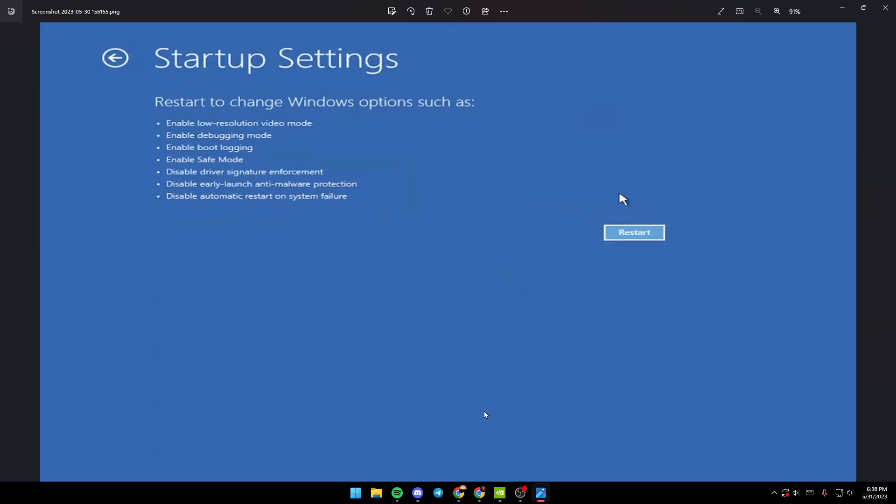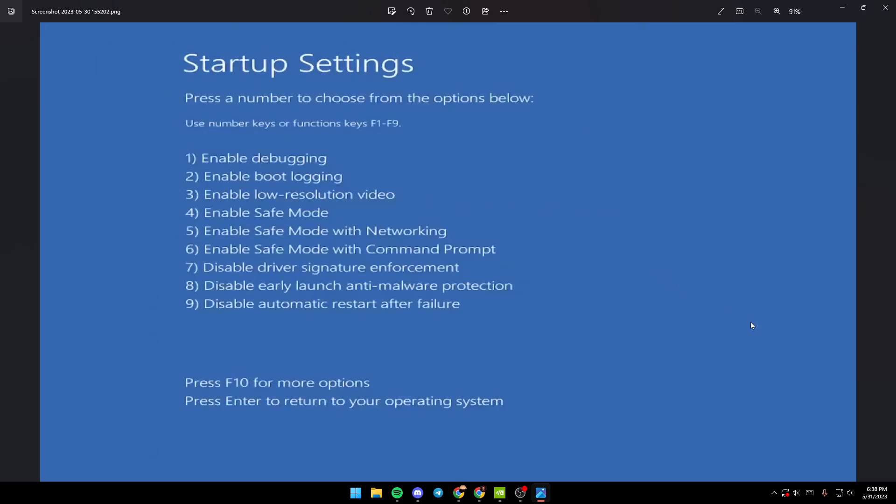Click on Restart. Your PC will restart and the menu will pop up.